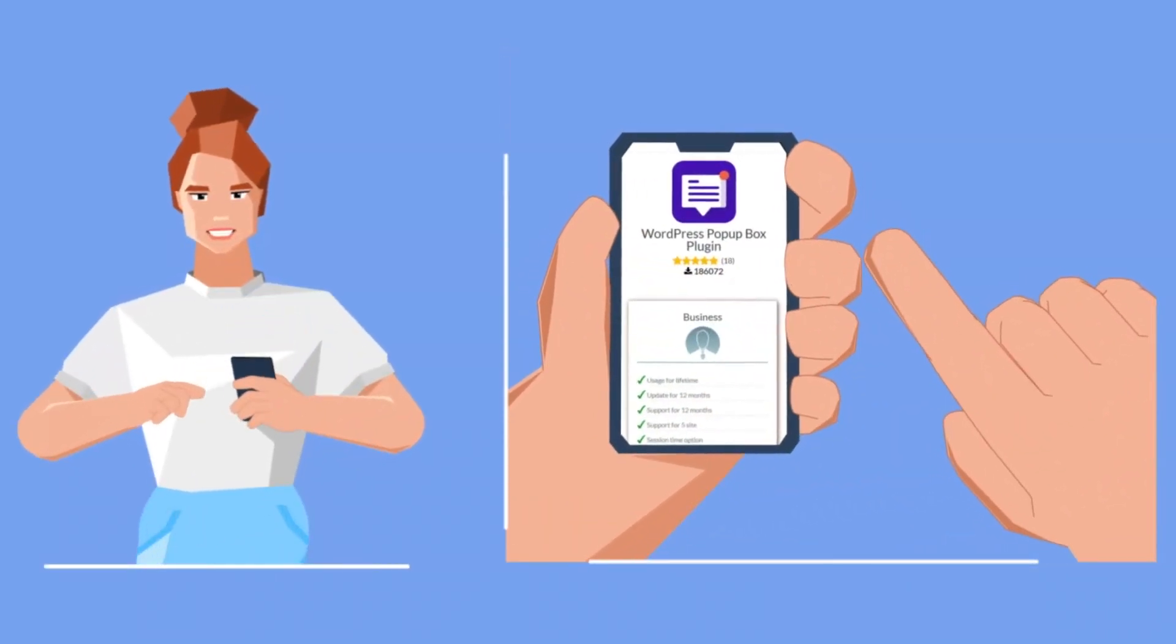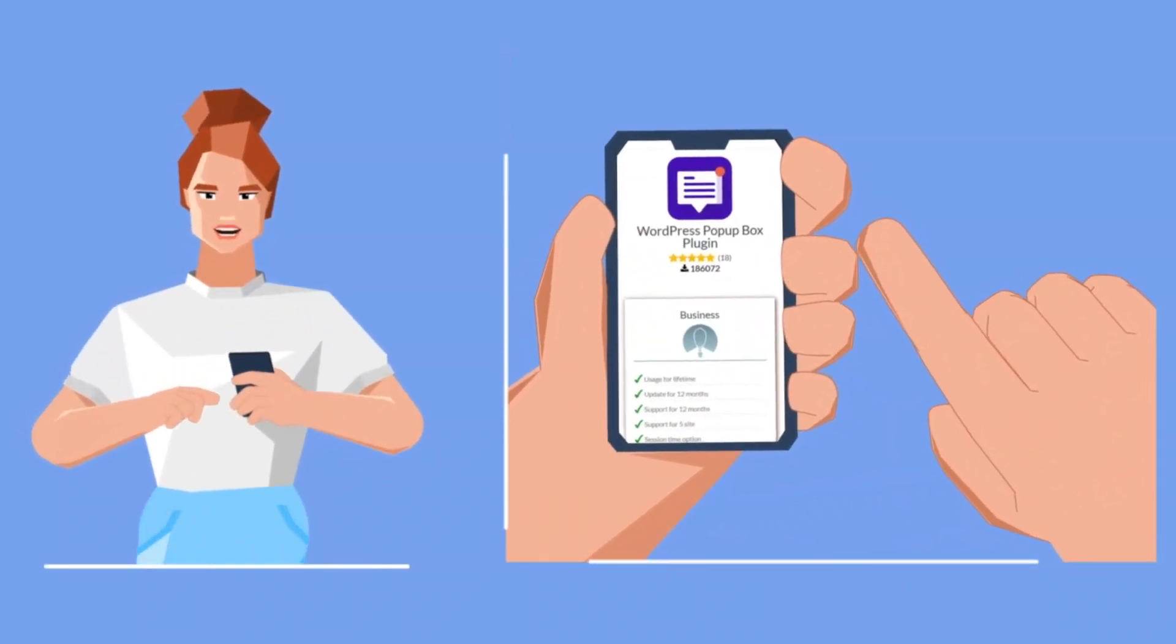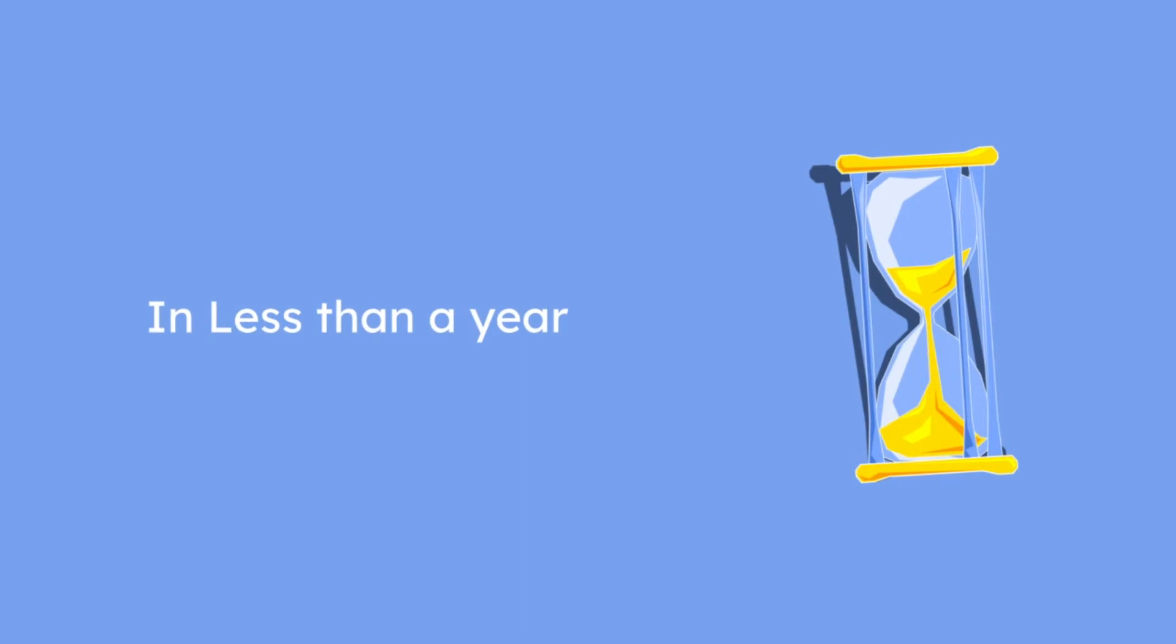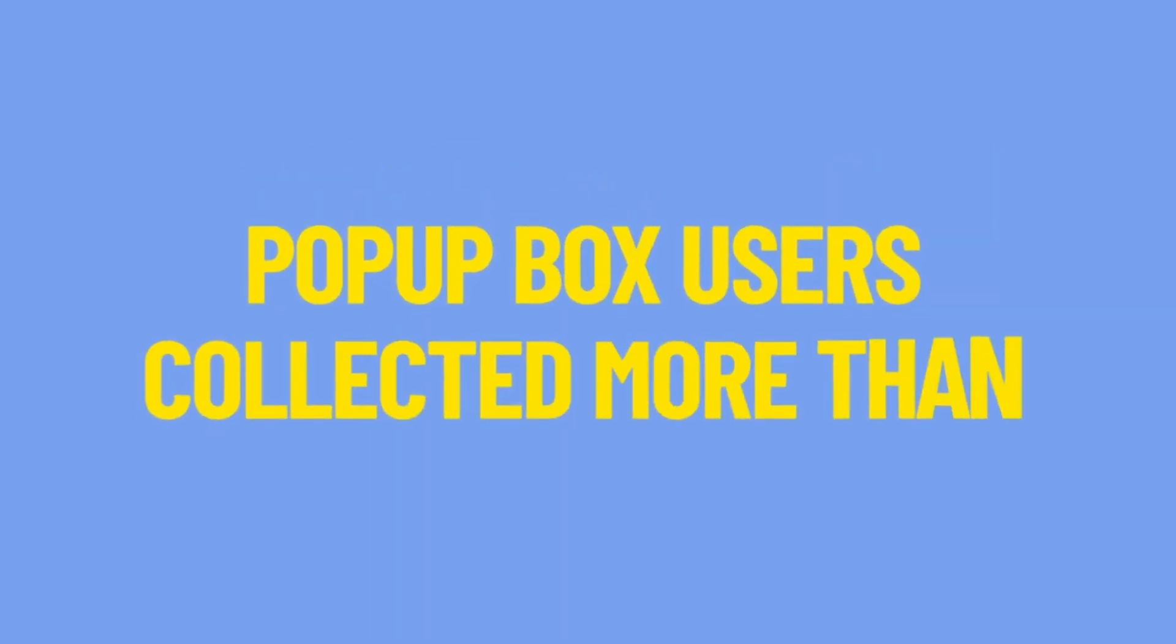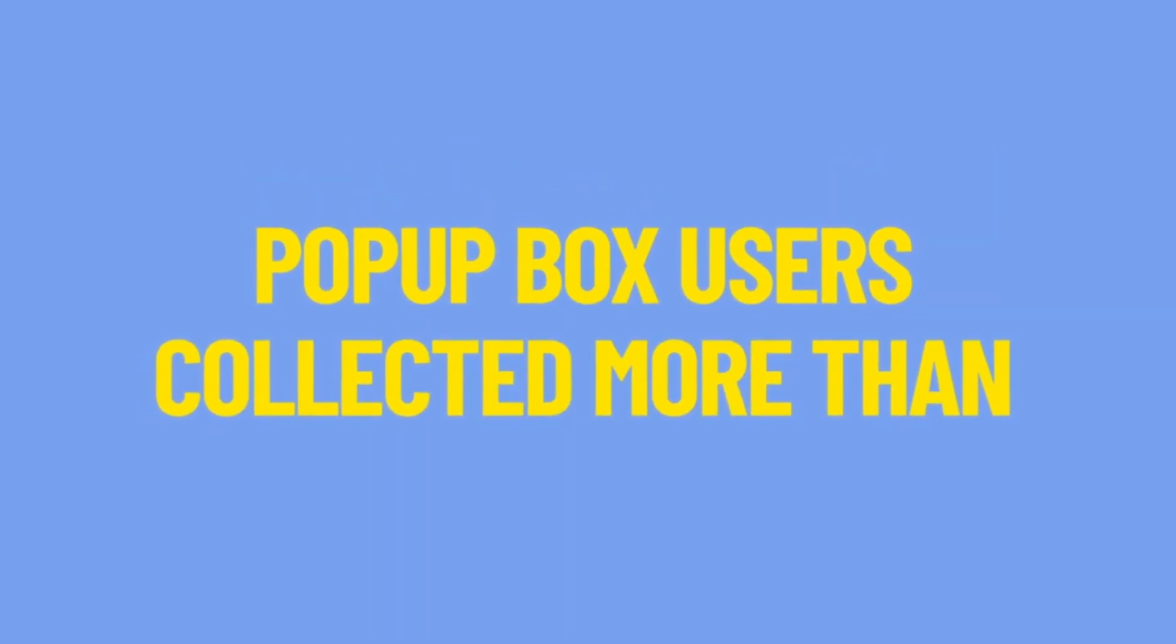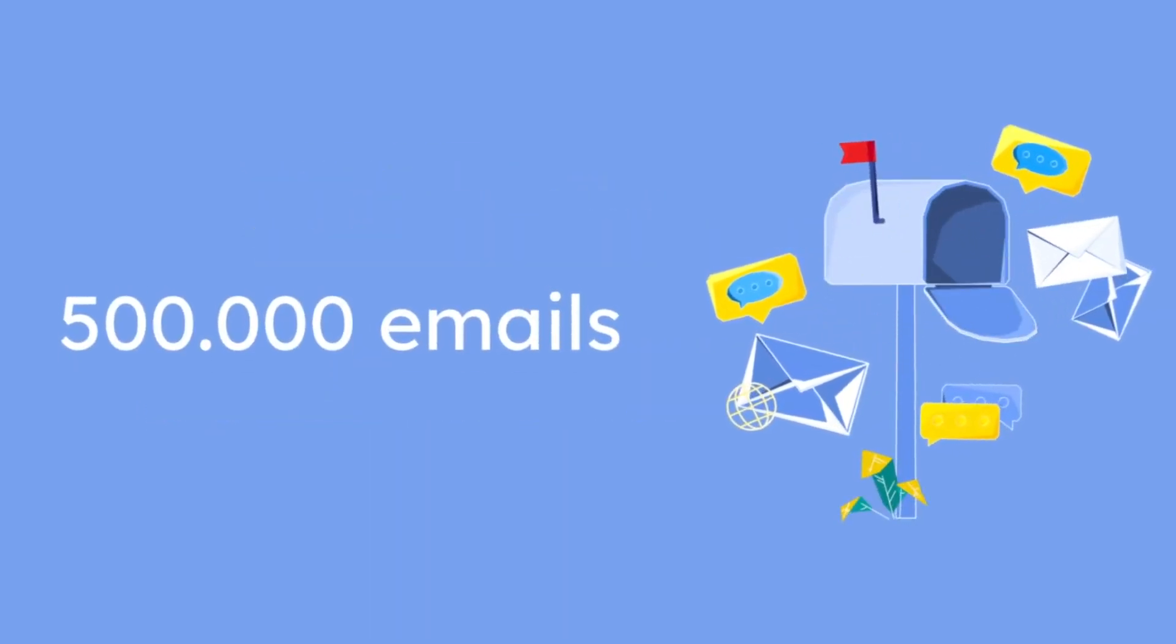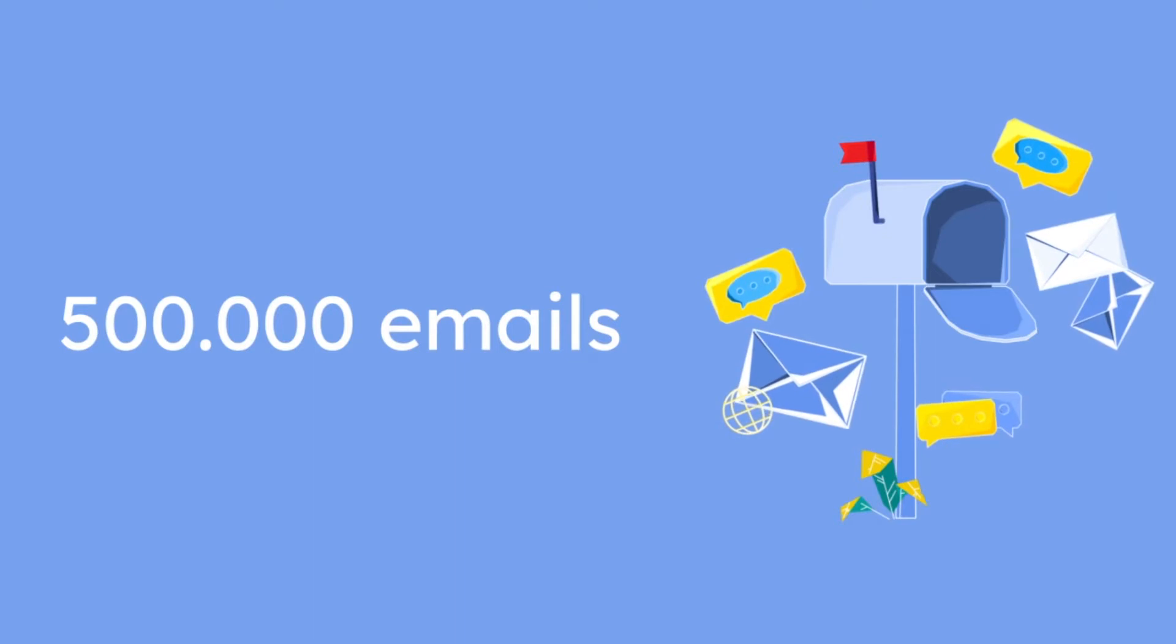Capture your website visitors and turn them into paying clients. In less than a year, PopupBox users collected more than 500,000 emails. Let's see how.